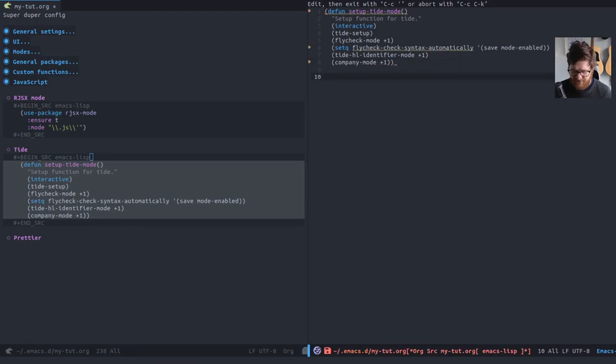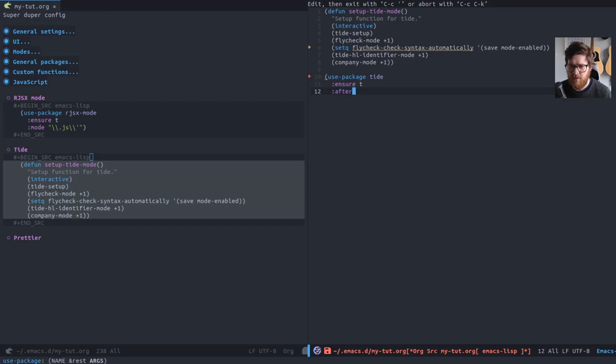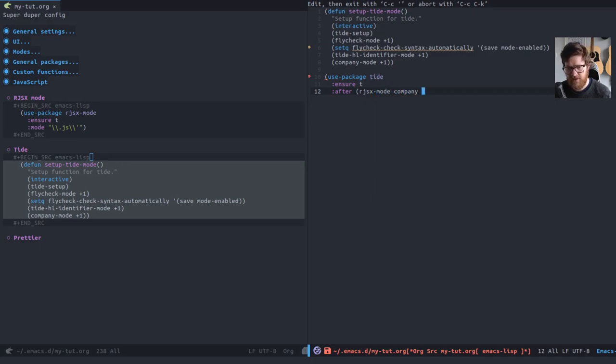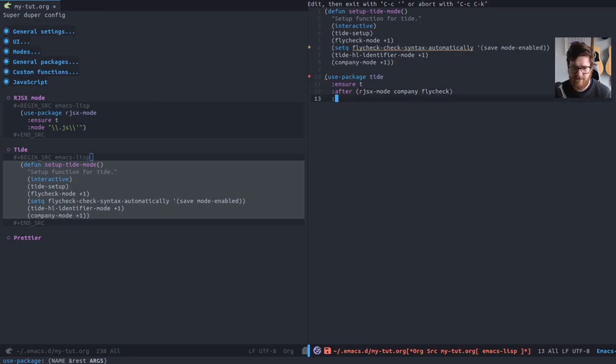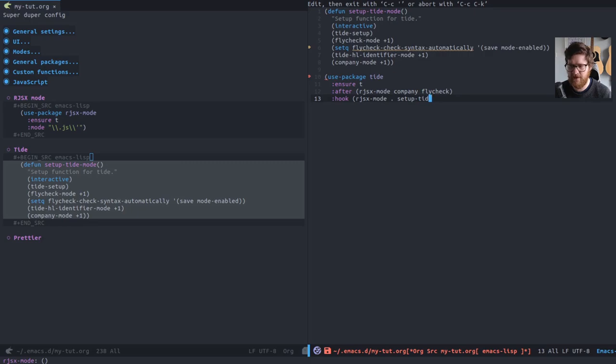So once that function is set up, we actually need to install Tide from Melpa. So use package Tide because it's on Melpa, ensure it's installed. We want to ensure that it's loaded and all of its stuff's done after rjsx mode, company and fly check. So they're kind of dependencies within Emacs itself.